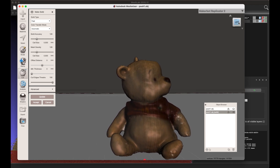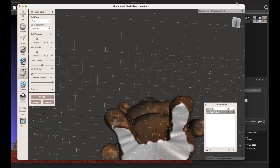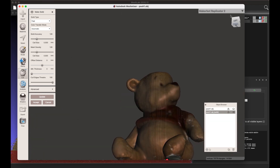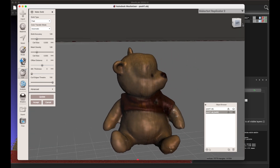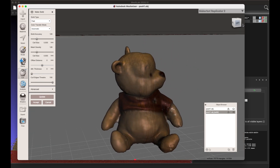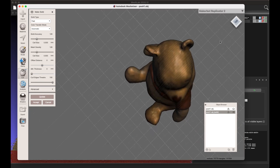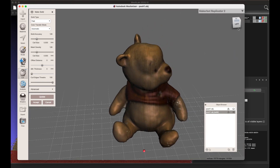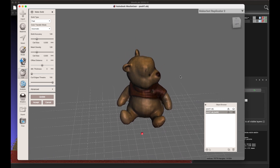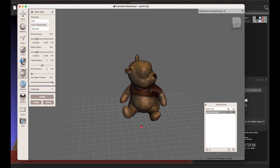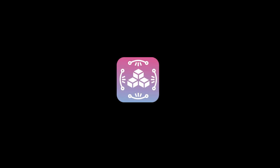That is all. Our model is ready for 3D printing or use in other projects. Thanks for watching — ask questions in the comments and let me know what tutorial videos you would like to see.